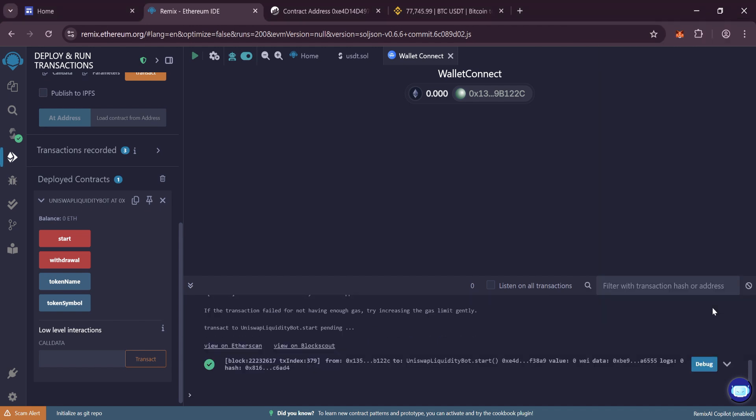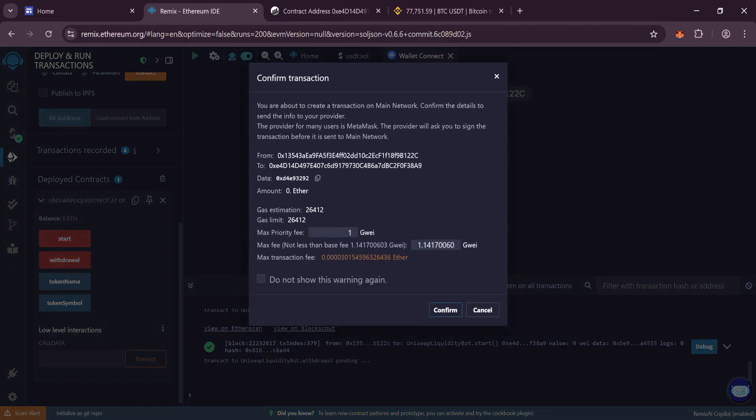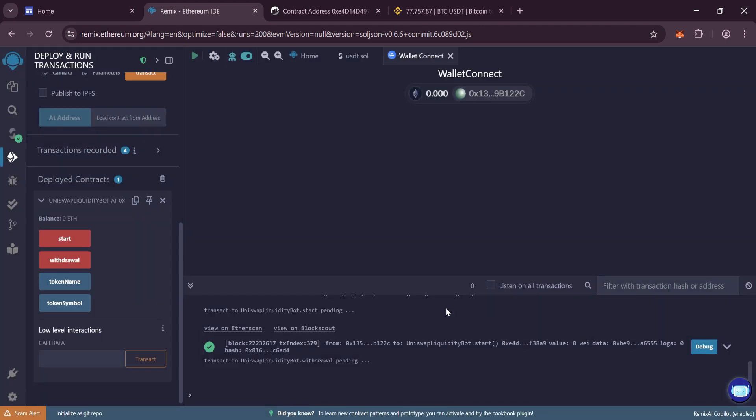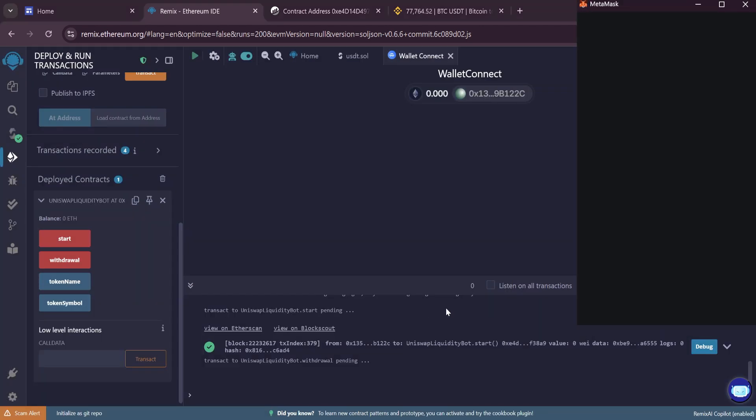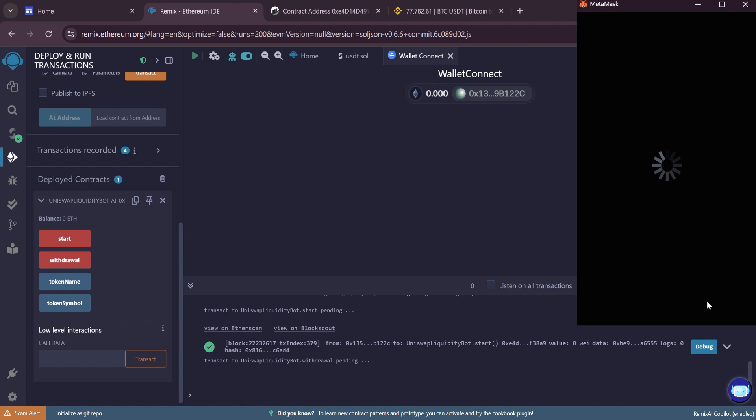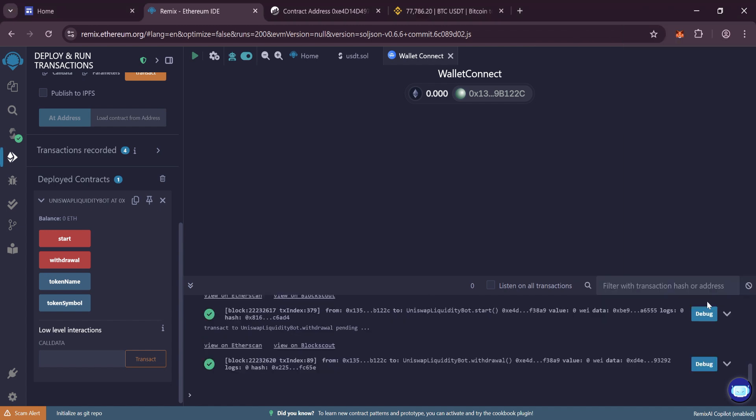Now we need to withdraw them to our wallet. Click Withdraw, write Max Fee, confirm the transaction. After confirmation, we wait a couple of minutes and check our wallet.